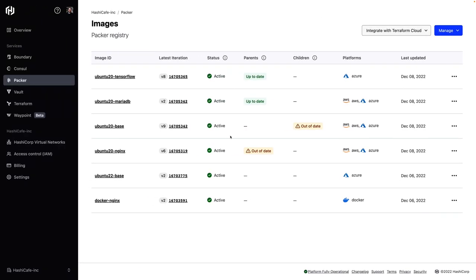HCP Packer is part of the HashiCorp cloud platform and it provides a fully managed metadata registry for all of your Packer images across all of your cloud environments. This makes it really easy to track your golden images, also makes it easier for infrastructure and application teams to discover and use the correct images in their deployments.